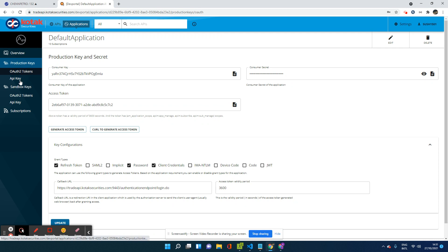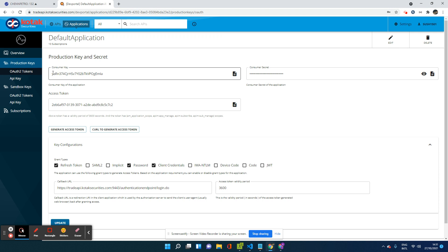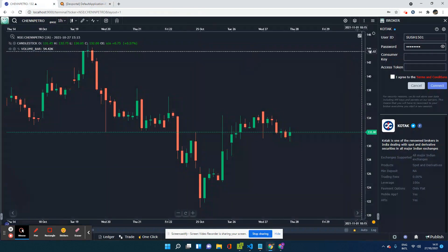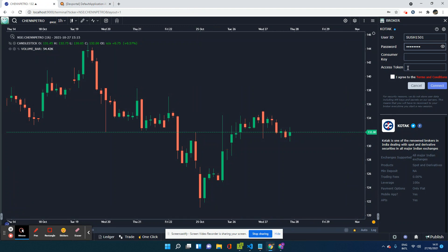So the important ones that I need to go to is under production keys, OAuth tokens. This is where I need to be in. I repeat in the left-hand menu under production keys, OAuth tokens. Once I go there, you will see a screen, something like this. Now here you will find something called the consumer key and the access token.